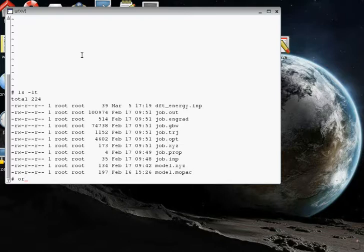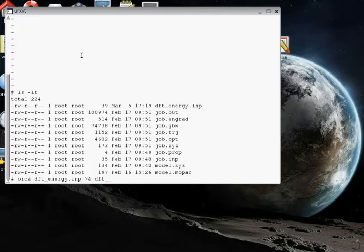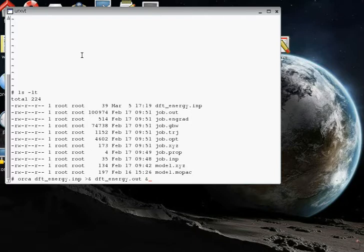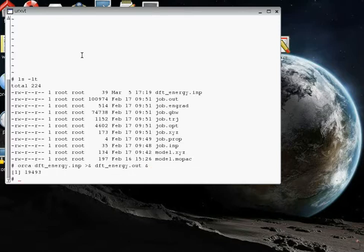We're going to go ORCA, and then dft_energy.inp, and then greater than ampersand, and then the output file we'll call dft_energy.out, and then ampersand. This will run the ORCA program on our new input file to get a high-quality wave function for the water molecule at that optimized structure. Here it goes.